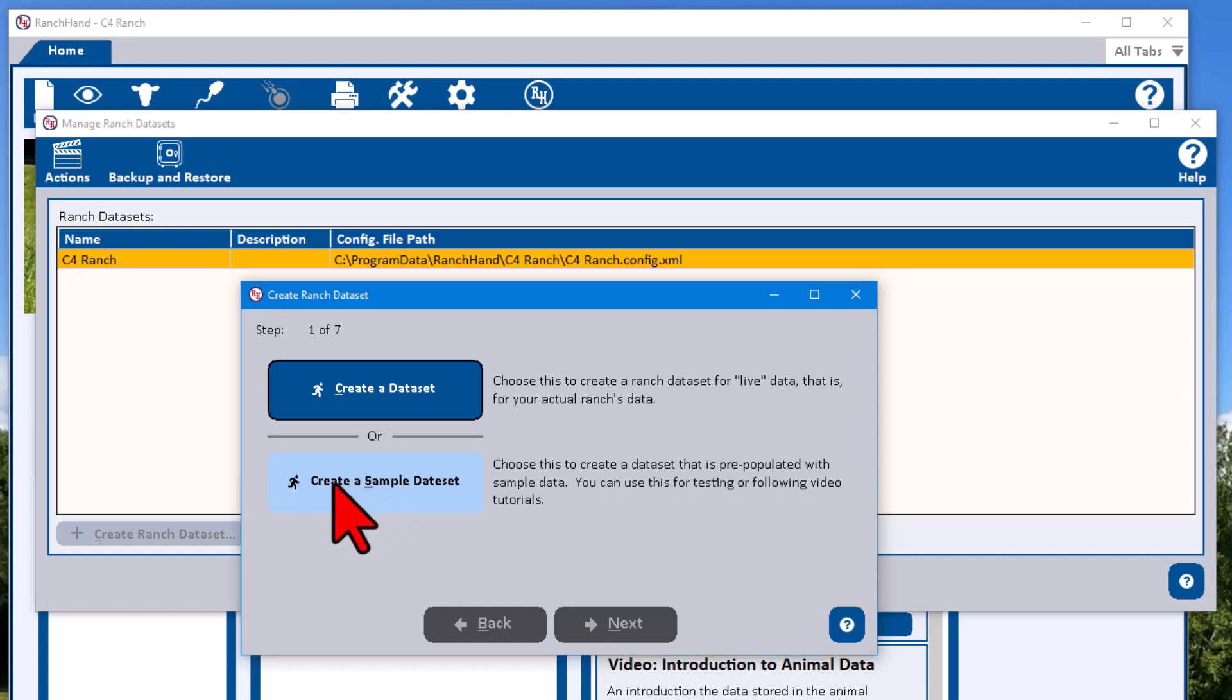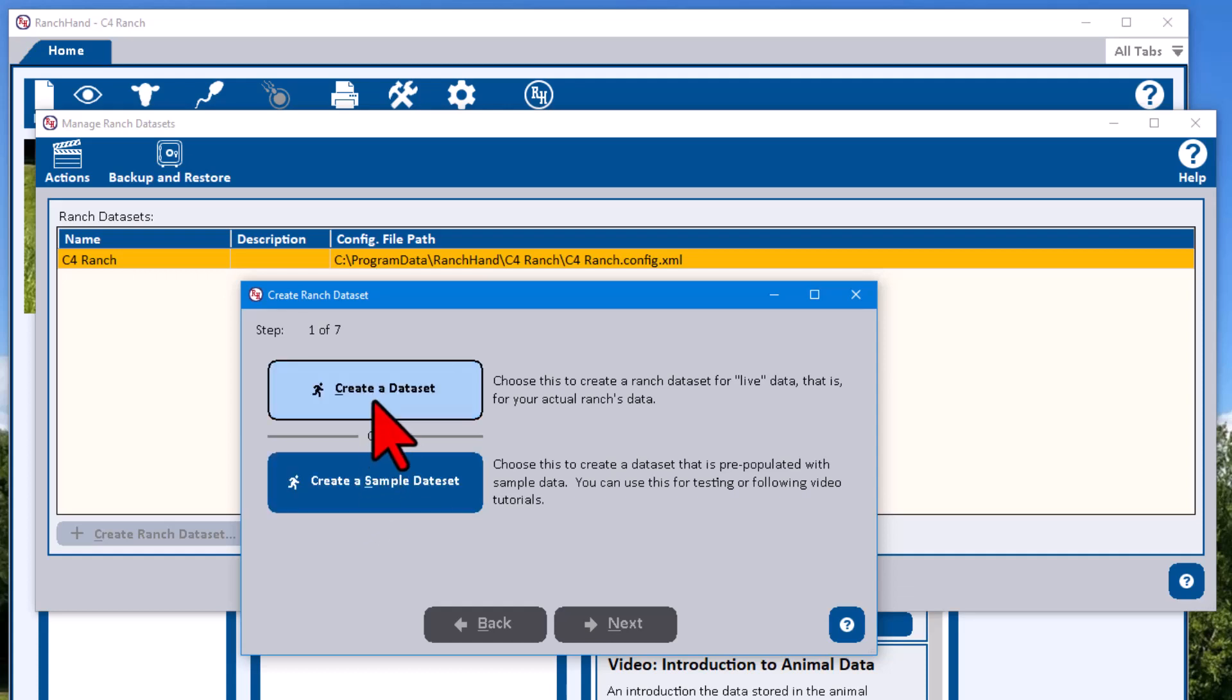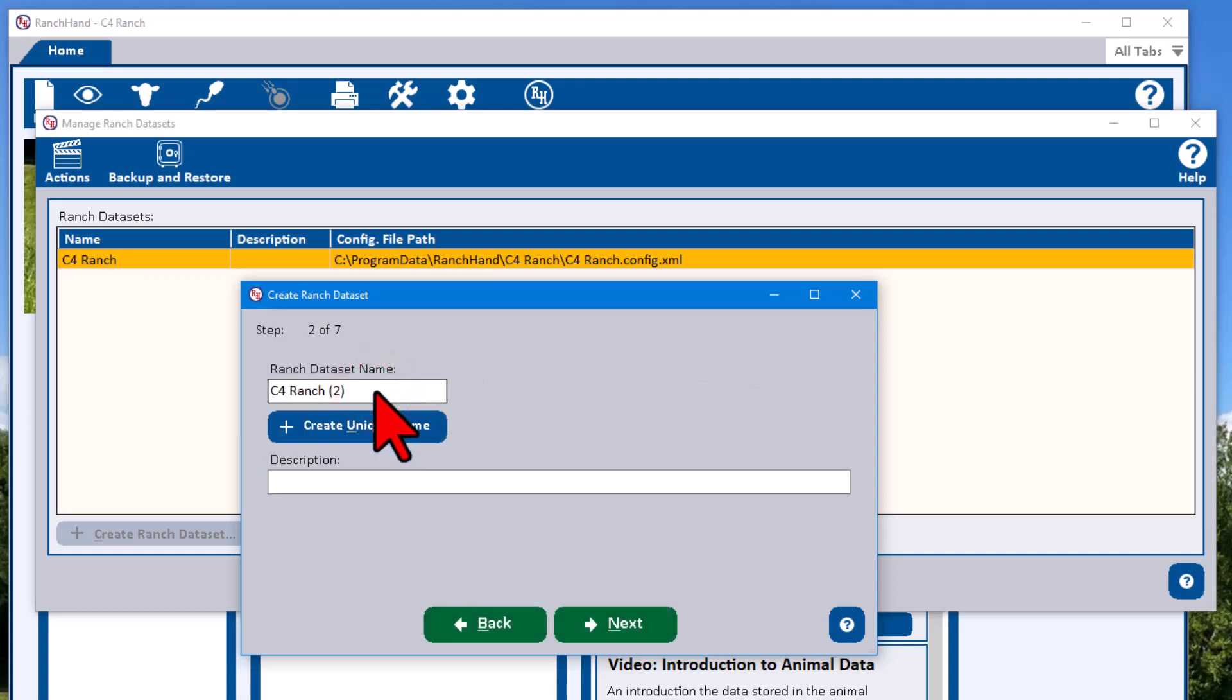Animals, health treatments, breeding records. It's very helpful when you're looking at some of these screens or reports for the first time to have data in there so that you don't have to enter animals yourself just to try to test stuff out. But in this case we're going to create a new data set by clicking the first button.